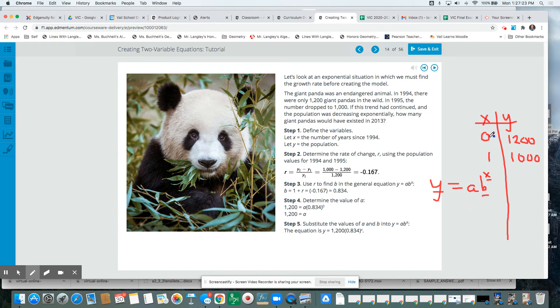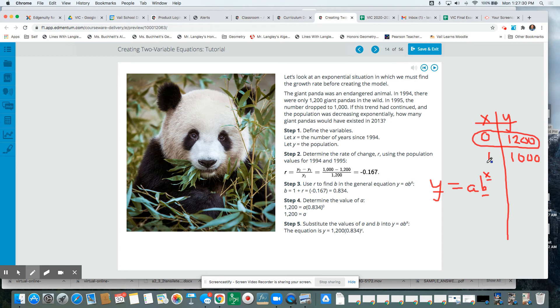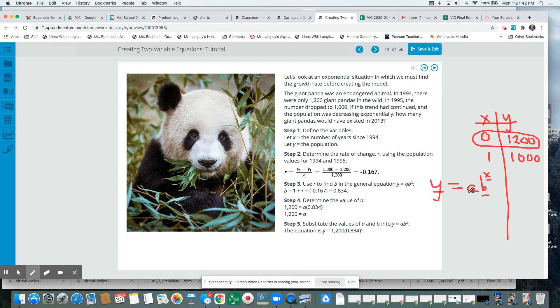So it doesn't matter which coordinate we choose. In the example, they used 0, 1200. You could also use 1, 1000, and it should get the same exact value. Now make sure if you're using a B value of 0.8333 repeating, and you plug in the 1 and the 1,000, your A value is still going to come out to be 1,200.